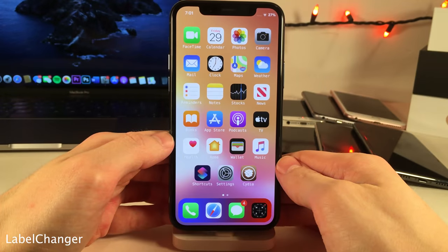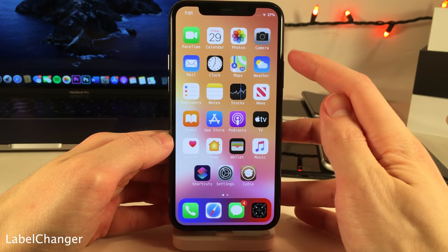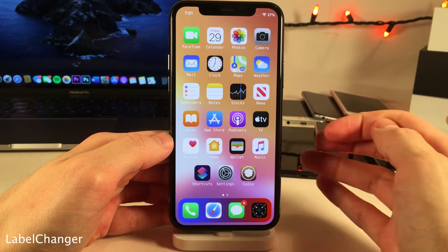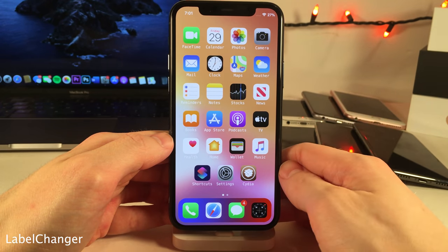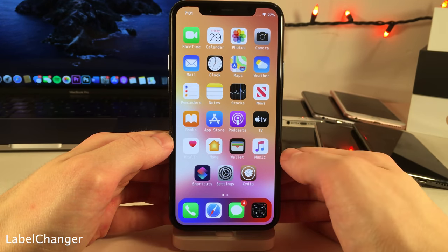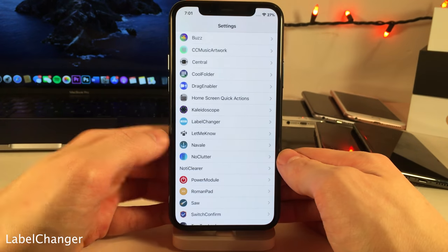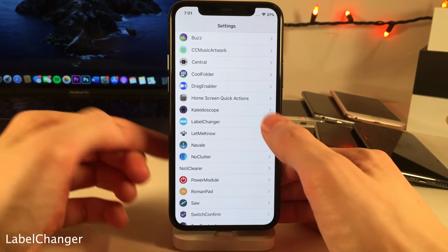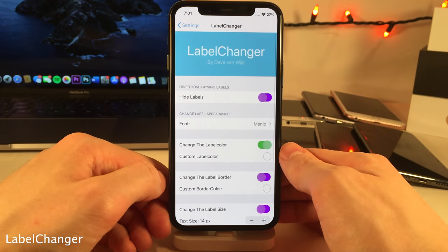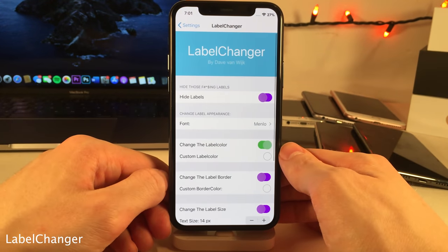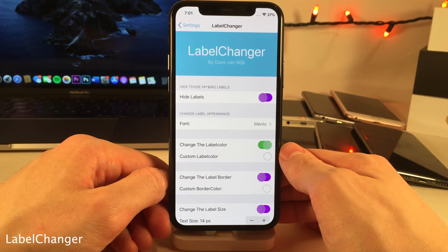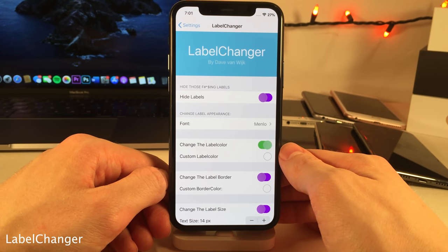Label Changer gives you a whole host of customization options for your app labels. As you can see, I have the font changed, and if you jump into the settings for this tweak there's a whole host of options pertaining to color, font, text size, label color, and border color.